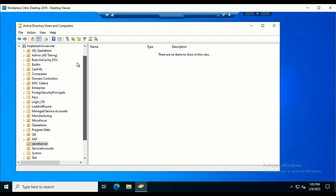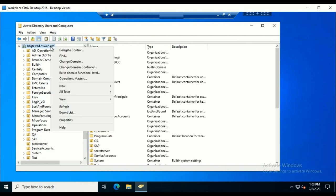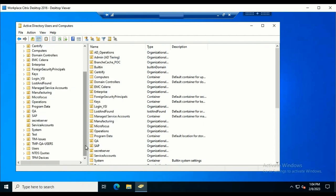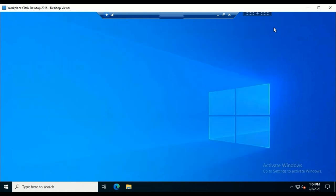We can also use this tool to raise the functional levels — just go to the properties and select the option to raise functional levels. It also allows administrators to work with advanced features like Lost and Found container, NTDS Quota, Program Data, System Information, and other items.